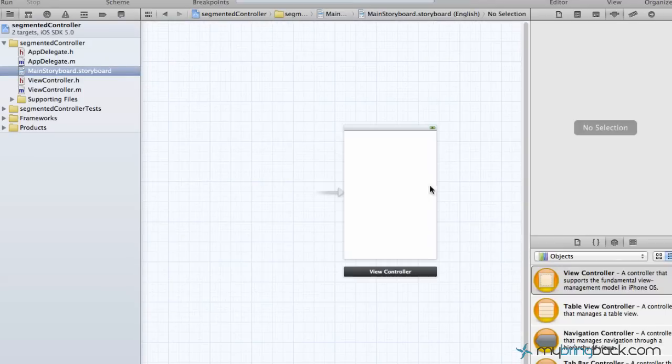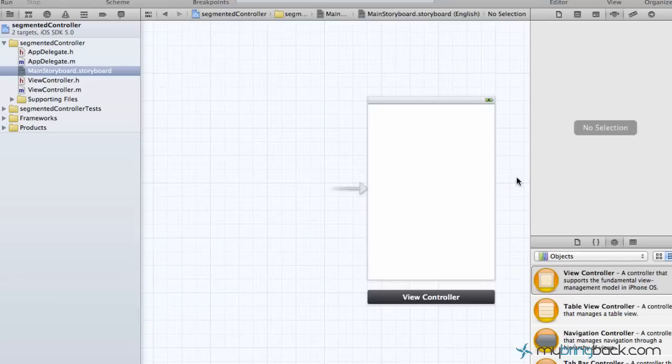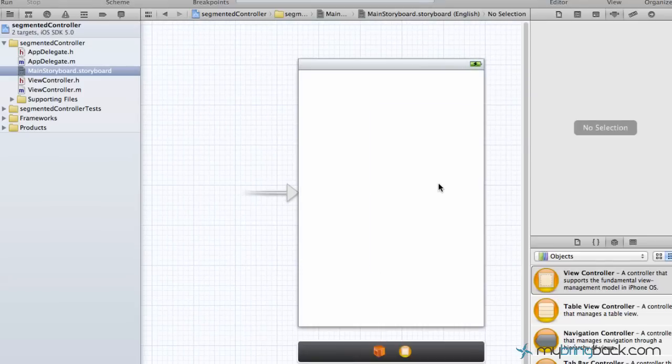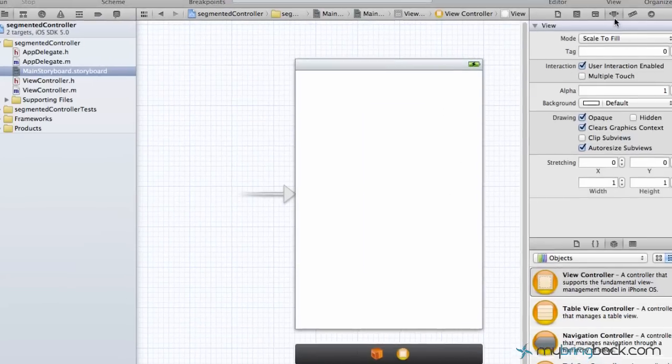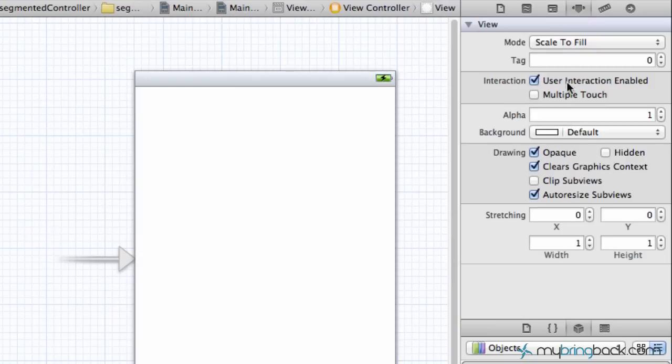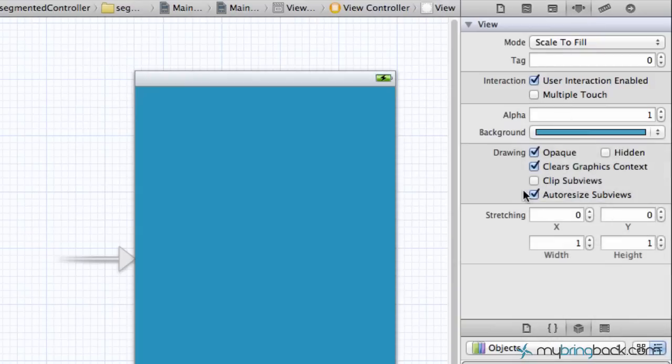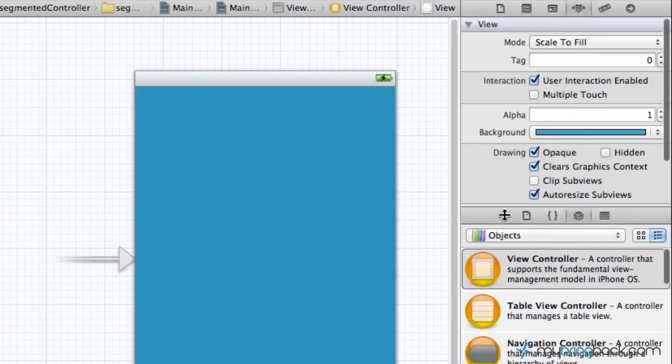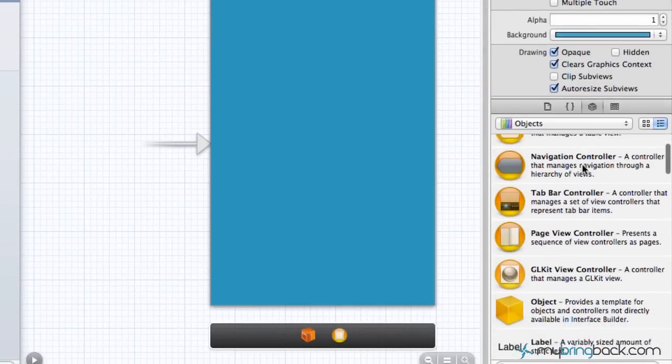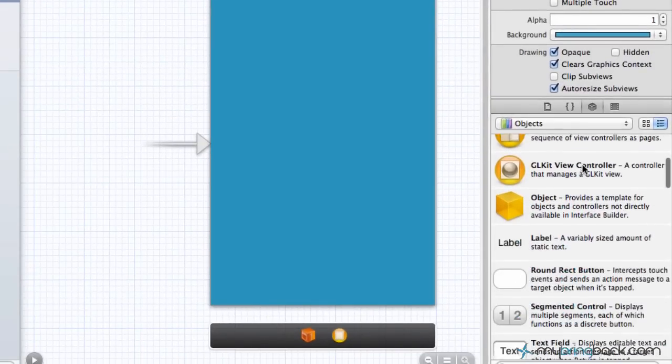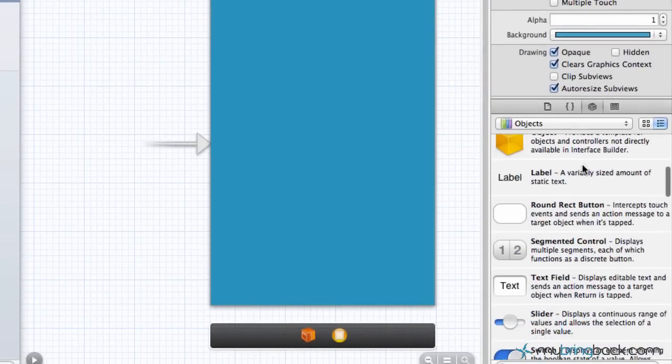We're actually gonna start configuring how we want this view controller. The first thing that we're gonna do is click your view controller, go over to the attributes, and we're gonna change the background color to my teal background color.